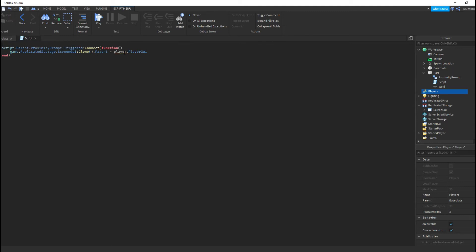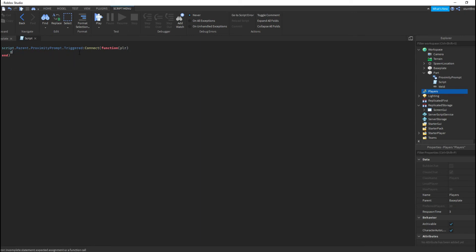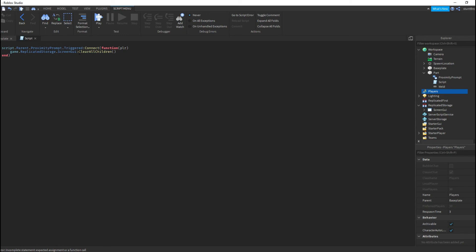What we need to do is remove that, and add a player parameter — PLR or whatever — inside the function parentheses. Then we do game.ReplicatedStorage.ScreenGUI:clone().parent equals player.PlayerGUI. You can name this parameter whatever you want — just put it right there.